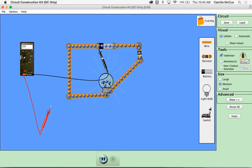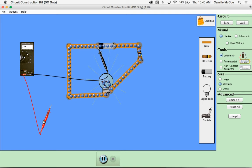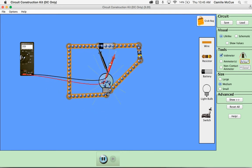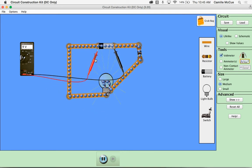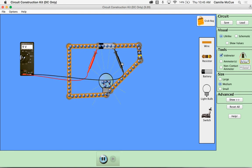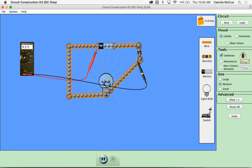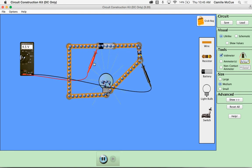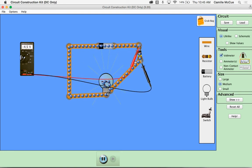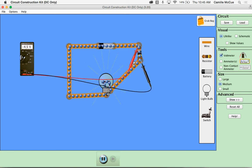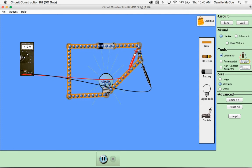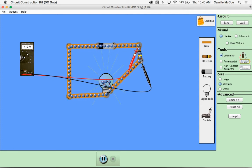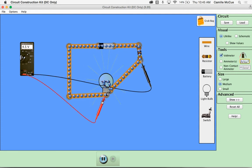So again let's use our voltmeter. Still a 9 volt drop across the battery. But if we measure across the resistor we'll see that there's a 4.5 volt drop across that resistor.